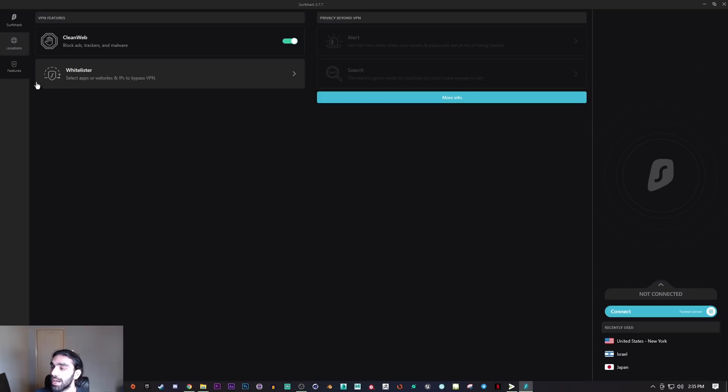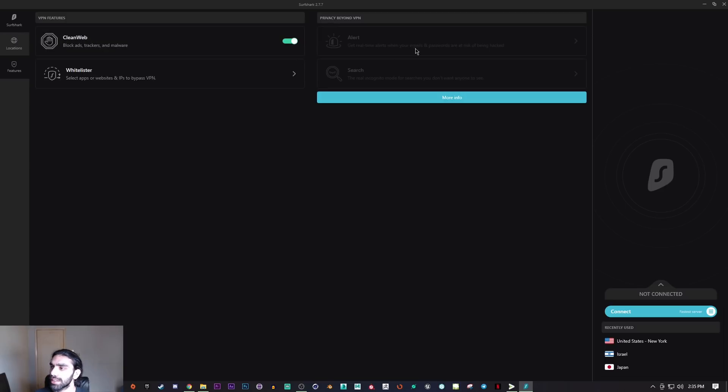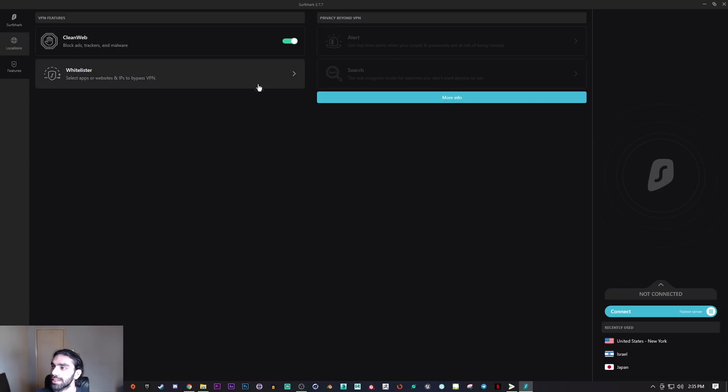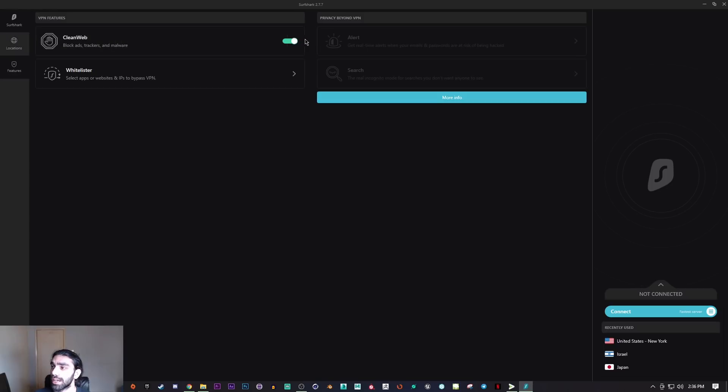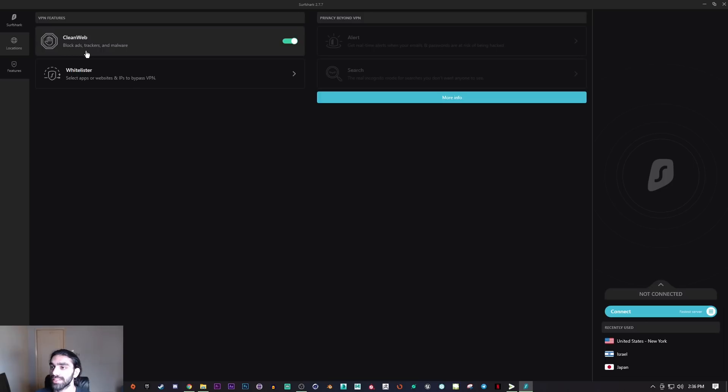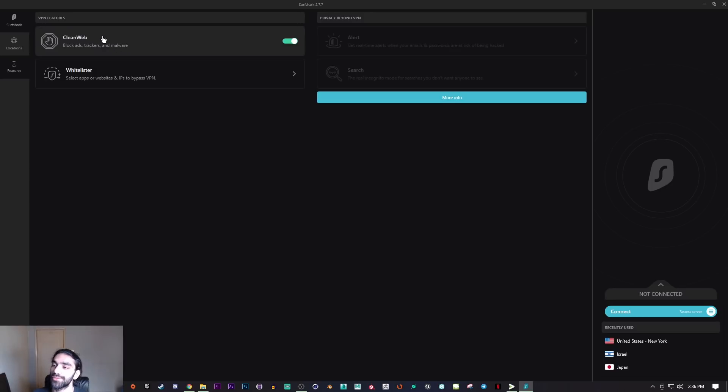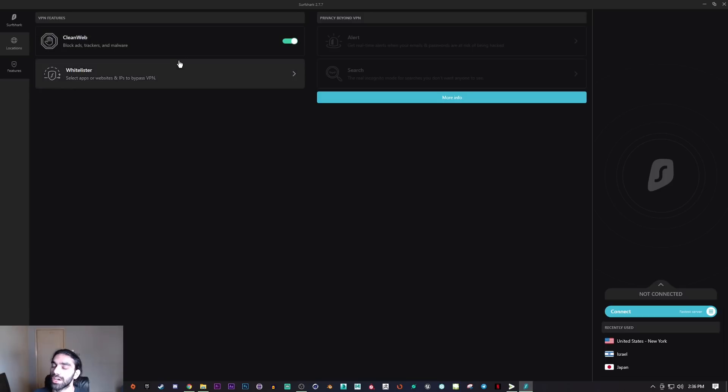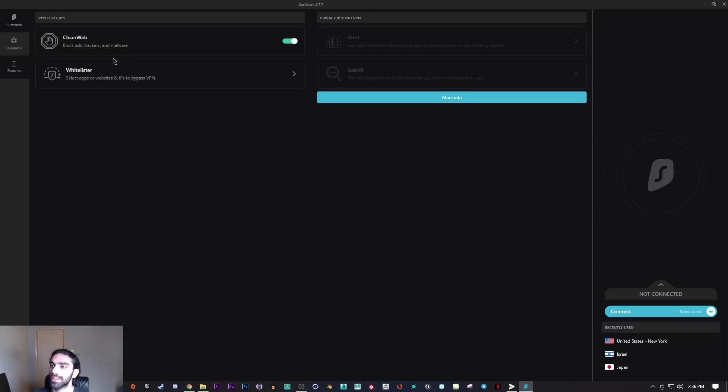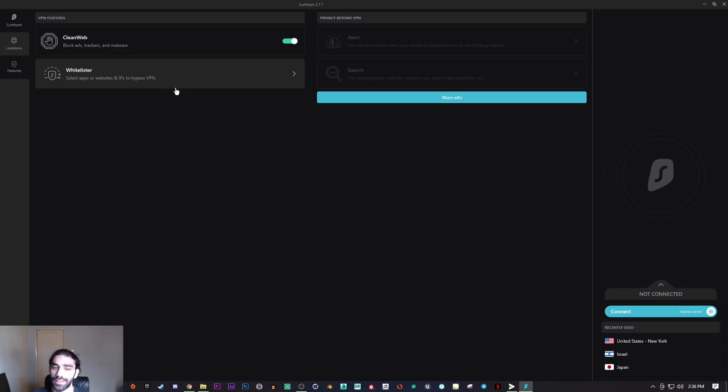Now getting into the features, you have a pretty clean UI here. You have Clean Web which blocks ads, trackers, and malware. The ad blocking isn't exactly the best - you may still find some ads here and there while keeping this on, but it's better than nothing. It'll block most ads for the most part, so you have nothing to lose to keep this on.